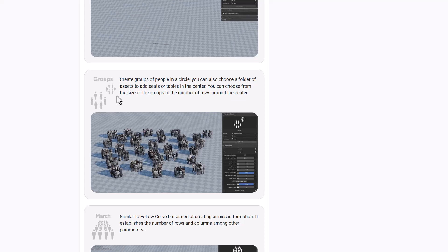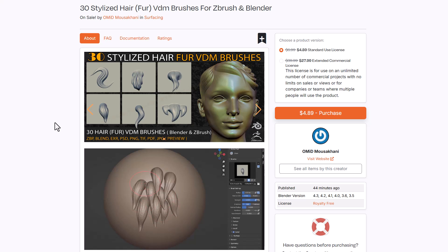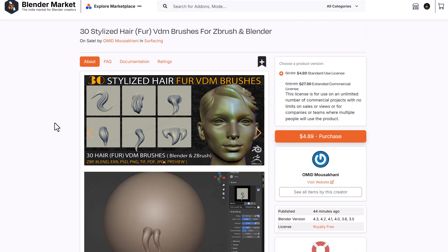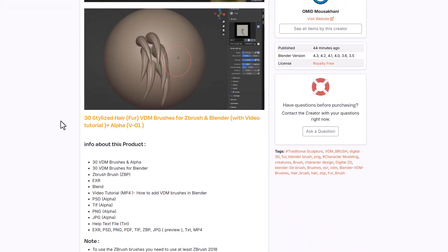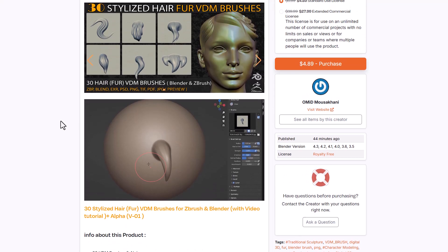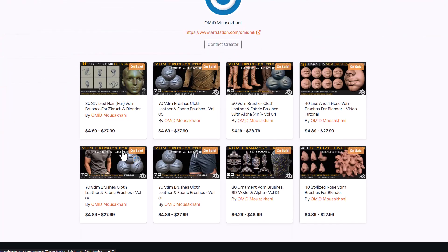For Blender sculpting artists looking for amazing VDM brushes and discounted brush packs, Omid has recently released Tatty Stylized Hair and four VDM brushes for ZBrush and Blender. These come in different file formats allowing you to use them in Blender and get creating. Omid has also made previous packs dealing with fabric, and you can find more VDM brushes on his page.